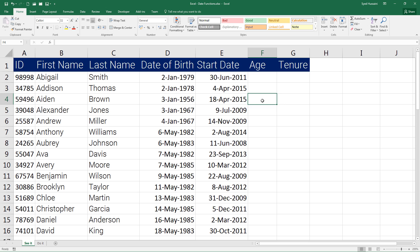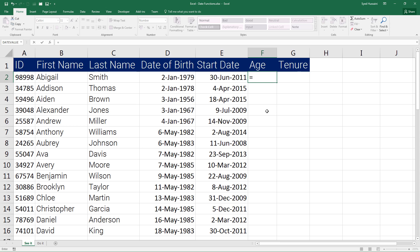In front of us we have this workbook with the names of your employees, their date of birth, and their start date. I will calculate the age and tenure using the TODAY function. Now I type the date of birth equals TODAY, open and close bracket, minus...